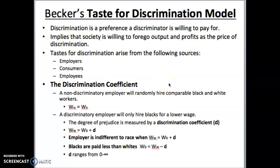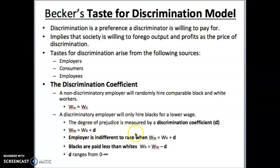The discrimination coefficient: a non-discriminatory employer will randomly hire comparable black and white workers, paying them the same — effectively colorblind. A discriminatory employer would only hire blacks at a lower wage, and the degree of prejudice is measured by this coefficient. For example, if white workers have a wage of $20, the employer might hire blacks at $18, meaning the discriminatory coefficient is $2, because $18 plus $2 equals $20. They would be effectively indifferent to race if the white wage of $20 equaled the black wage of $18 plus the $2 coefficient.